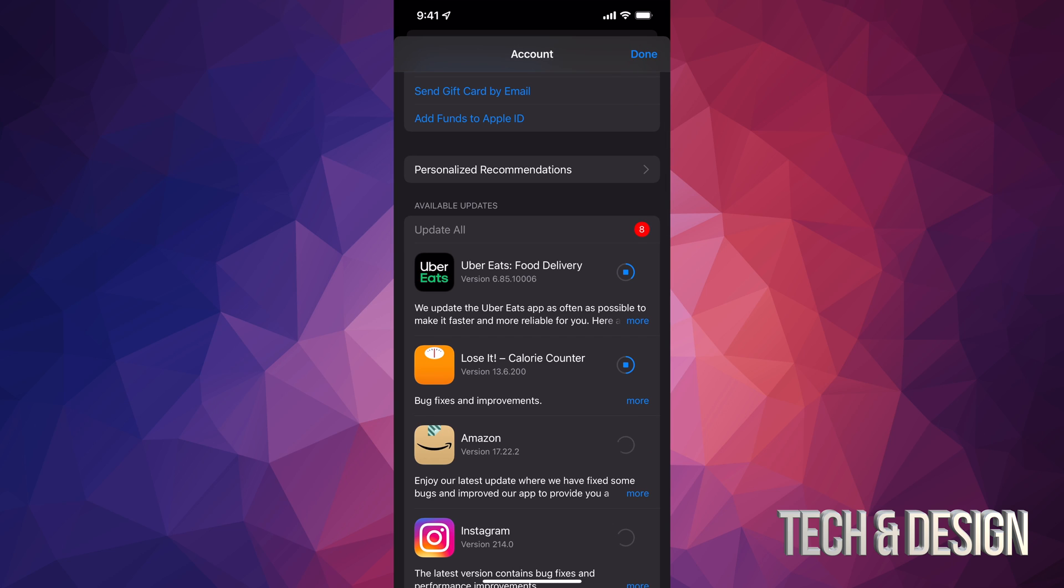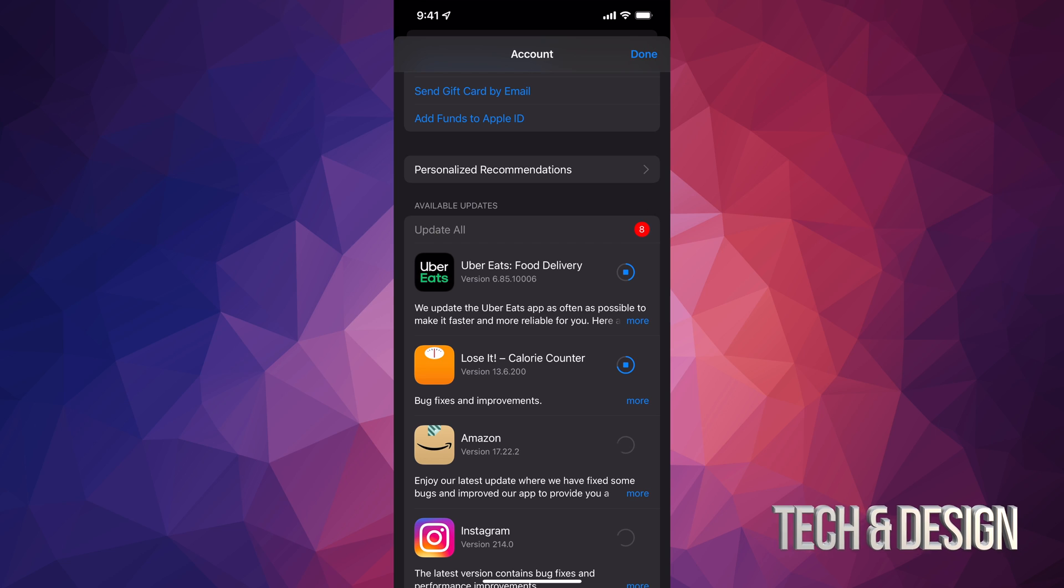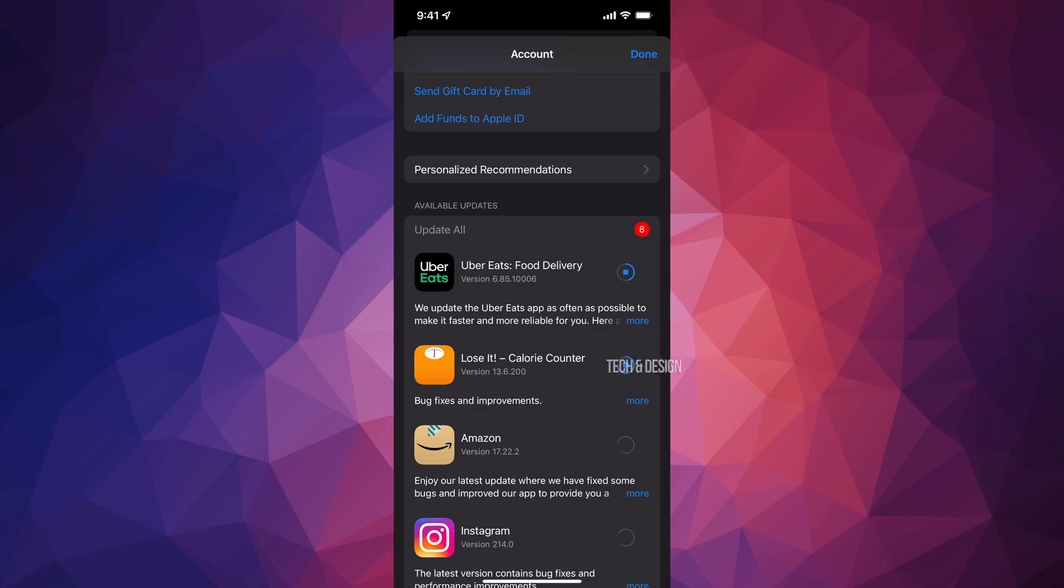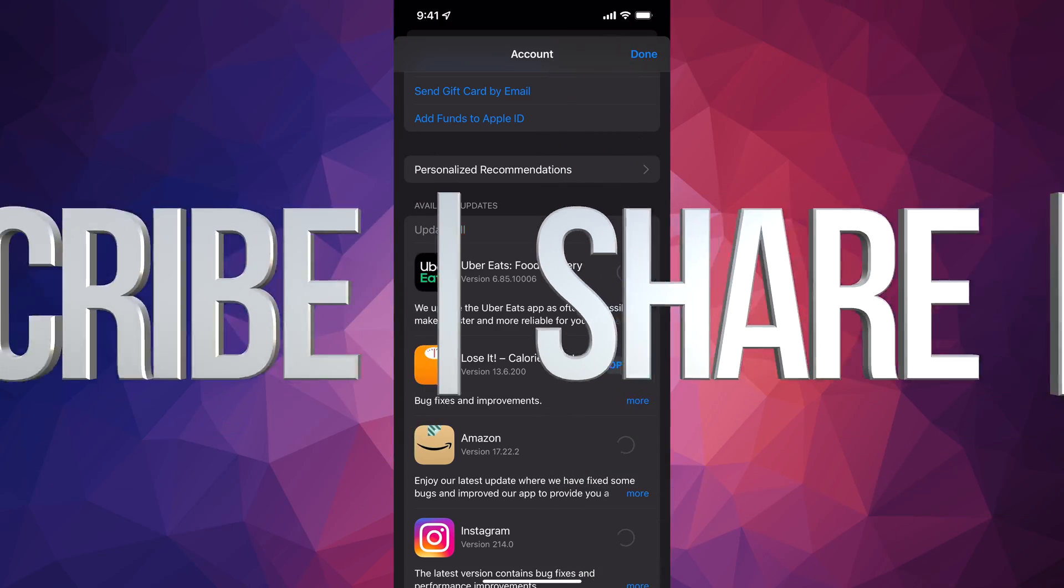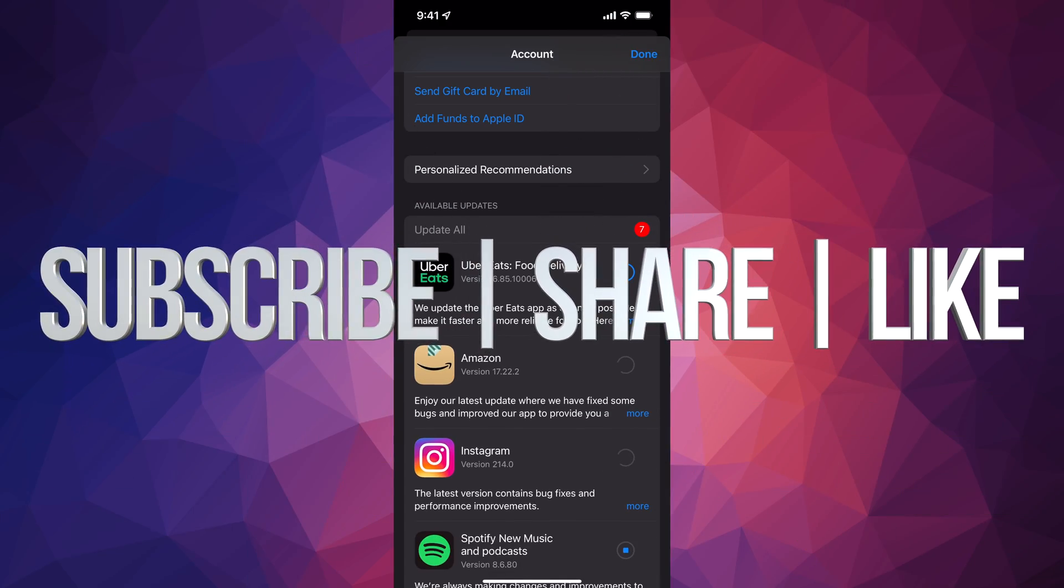That's how you can manually update your apps on the newest iOS. If you have any comments or questions, write them in the comments area. Don't forget to subscribe and rate.